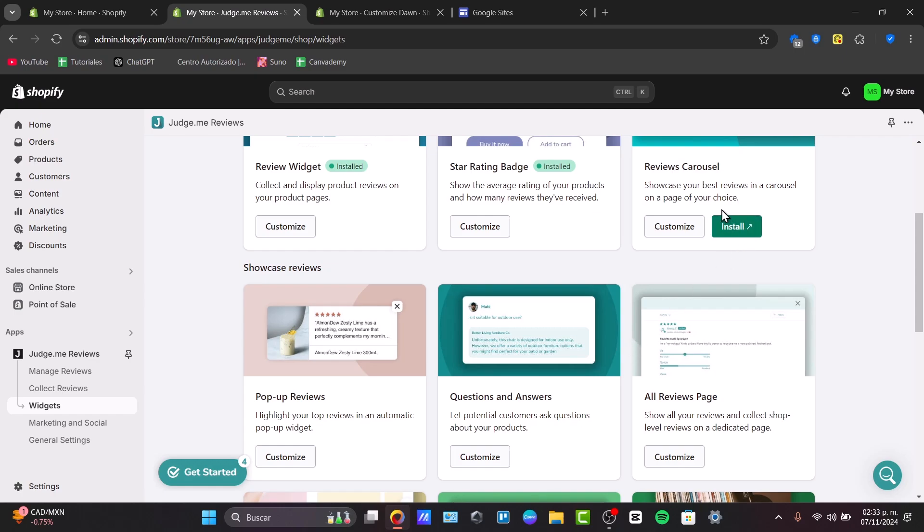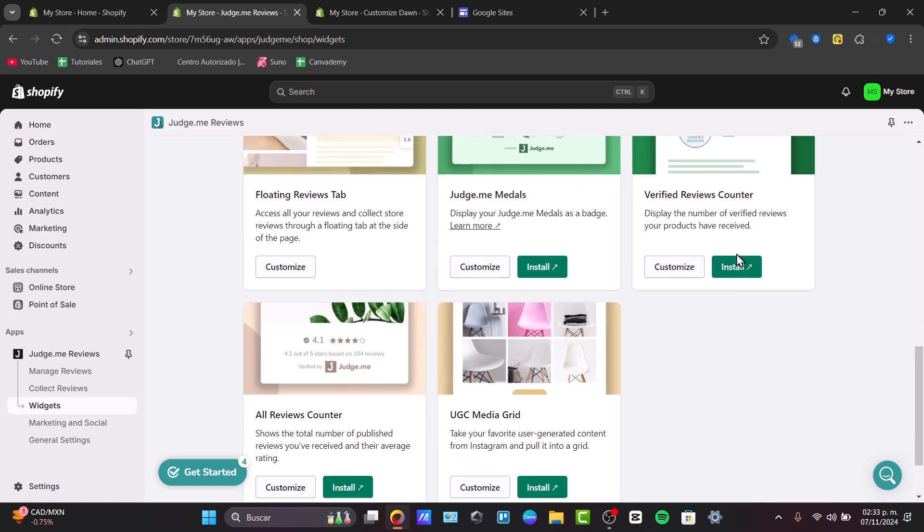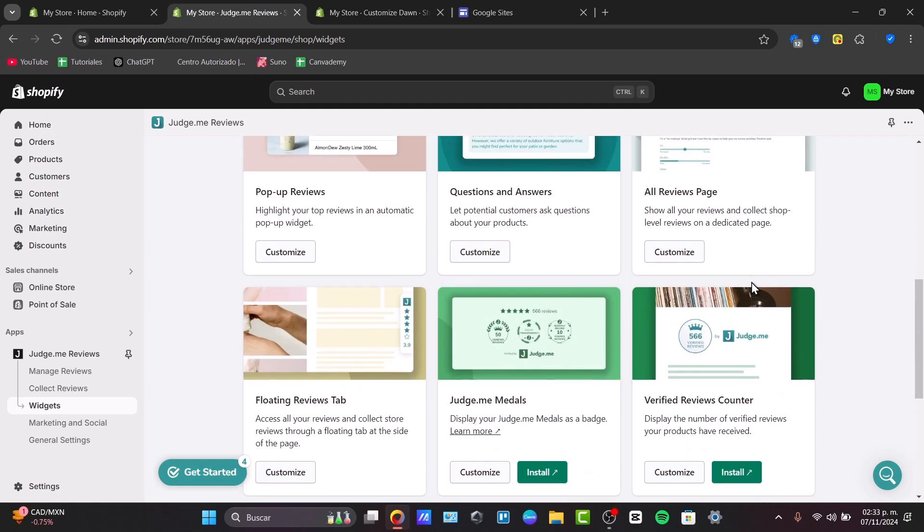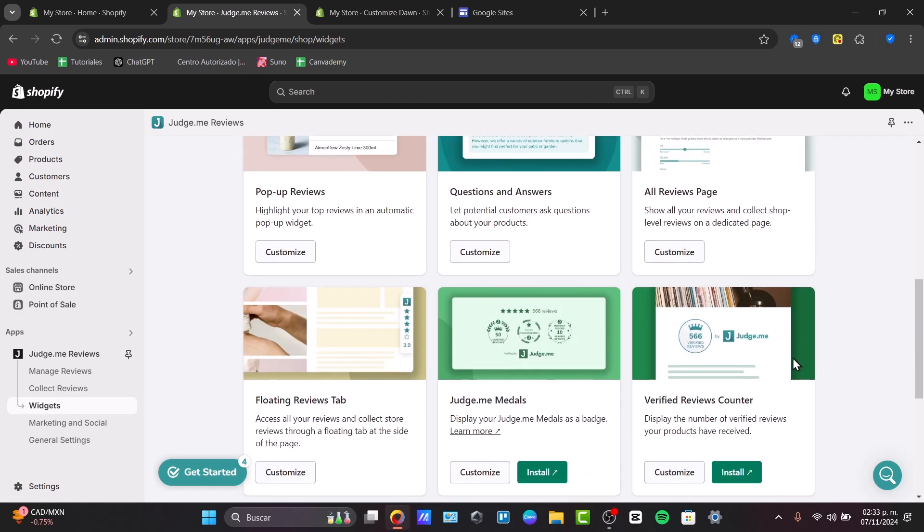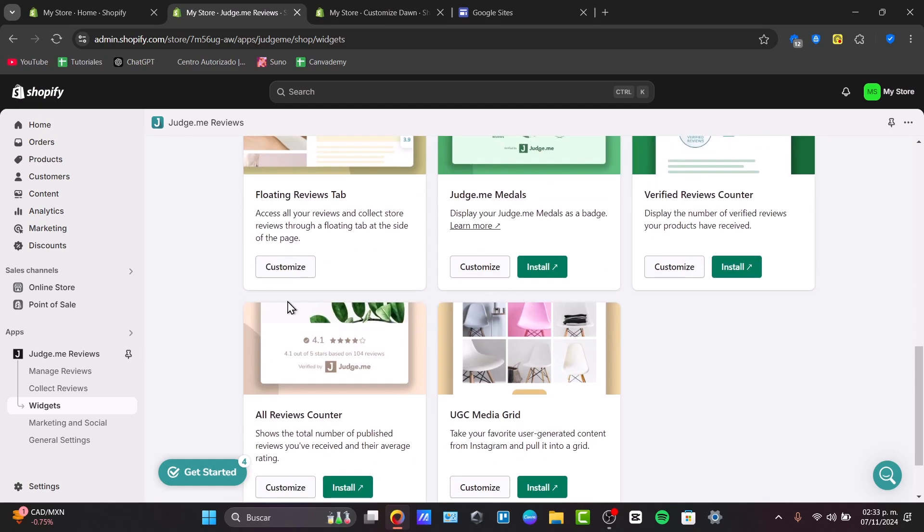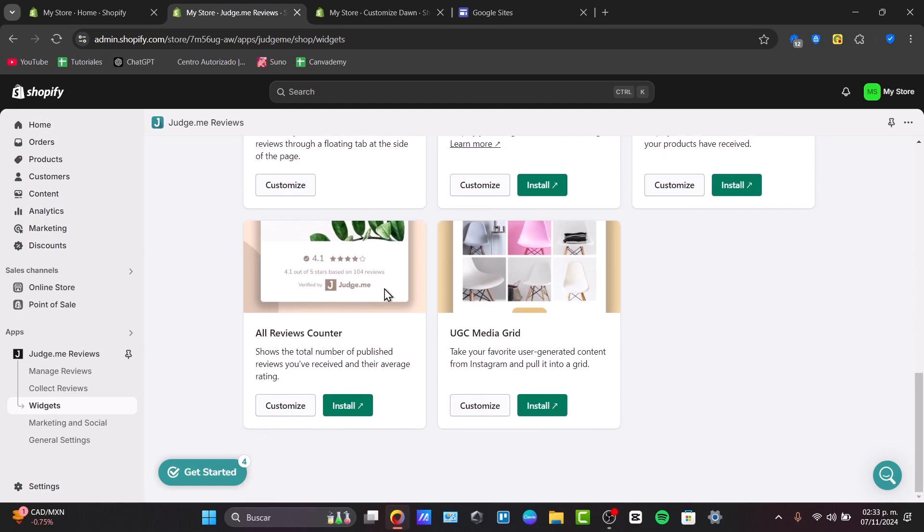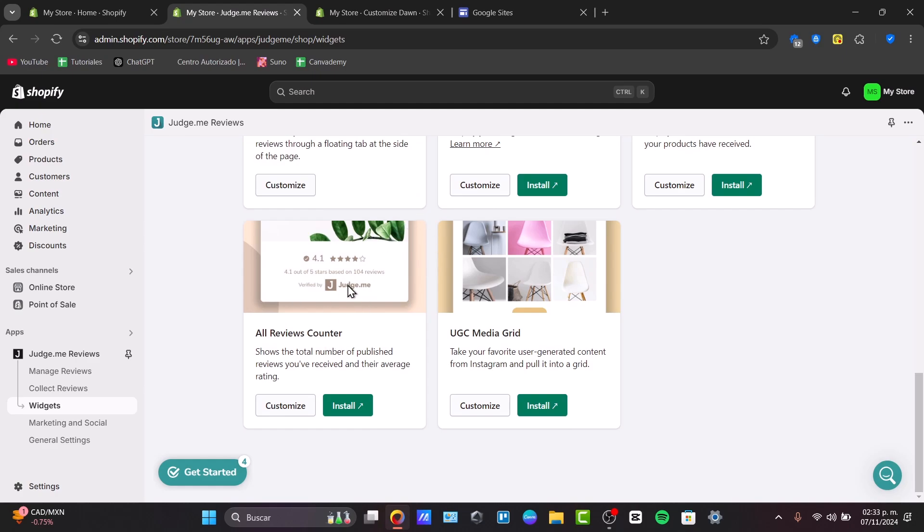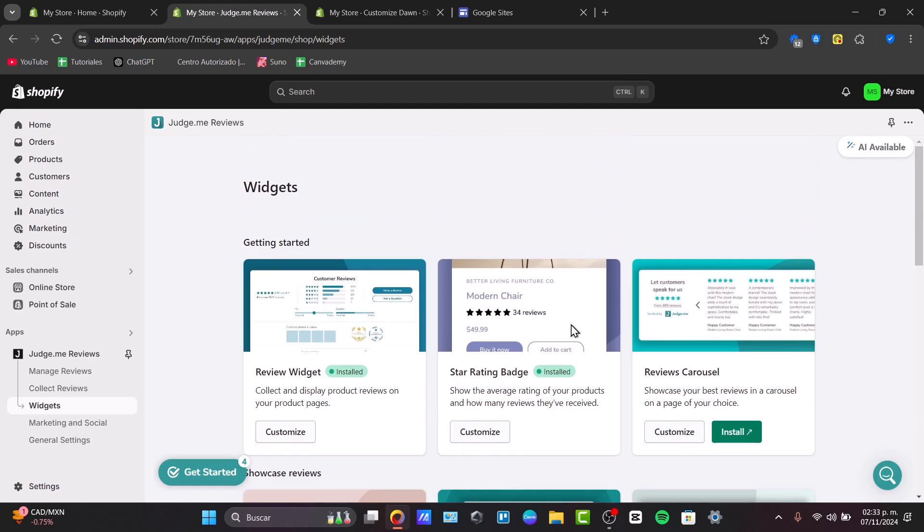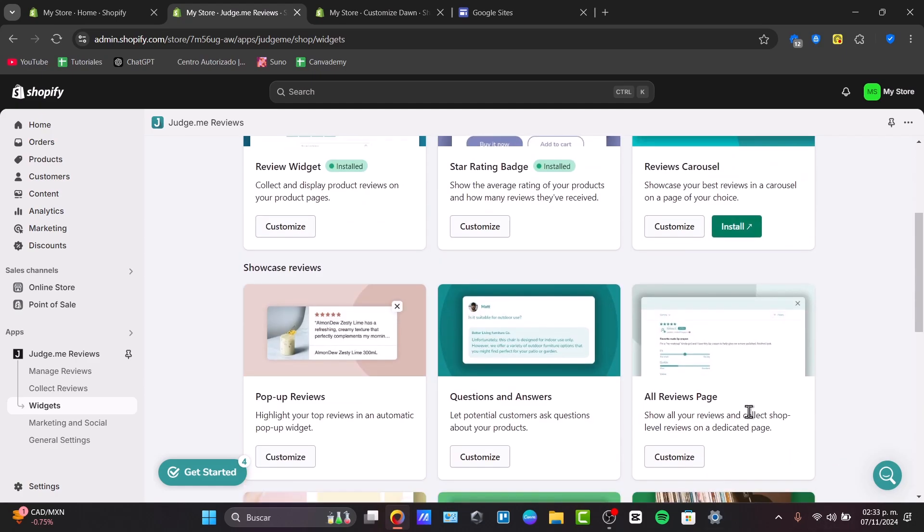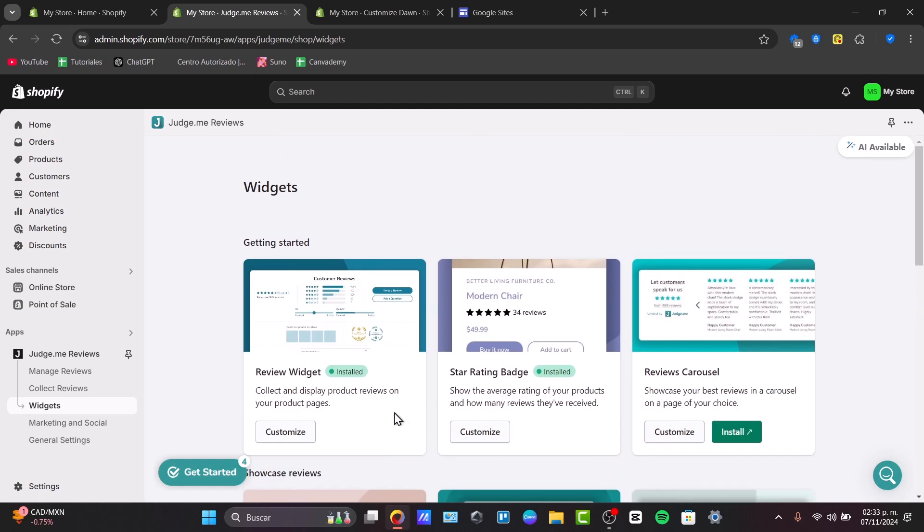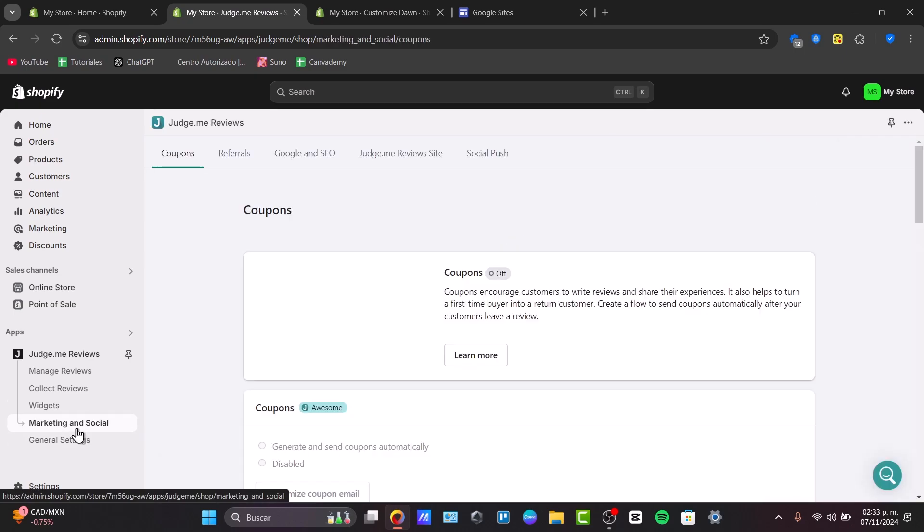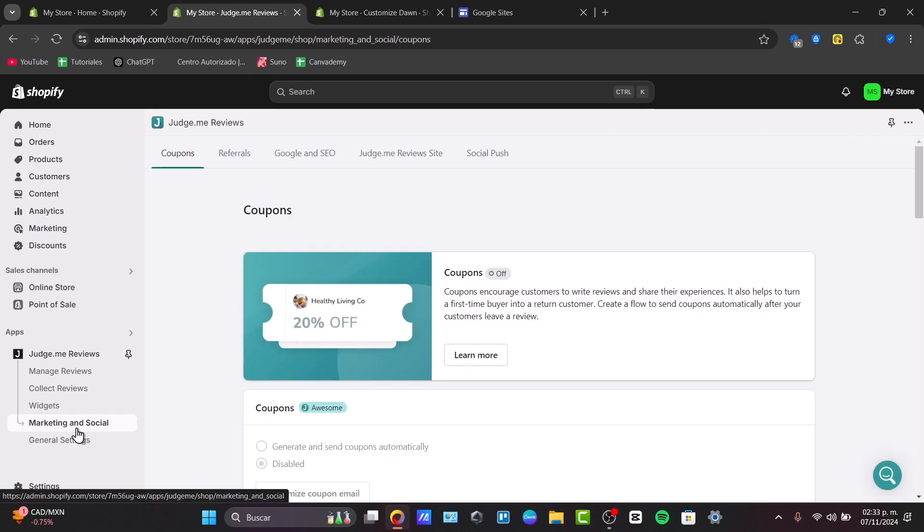It says customize or install. For example, we have the verified reviews counter, the Judge.me medals, floating reviews tab, all reviews counter, and much more. I just want to focus on the first three of them because I think these are more than enough.